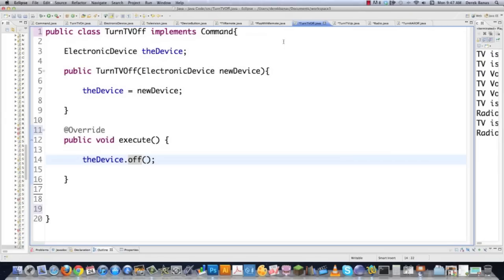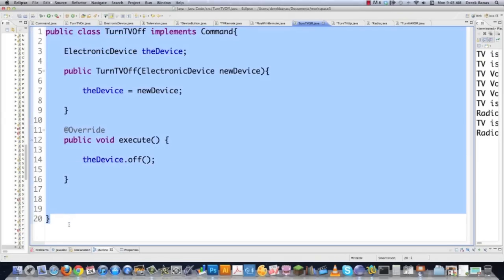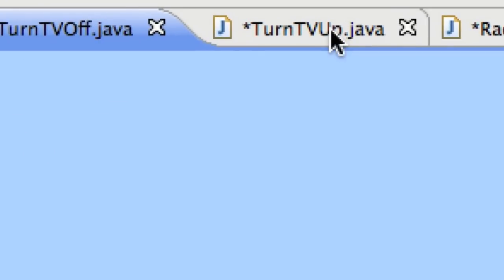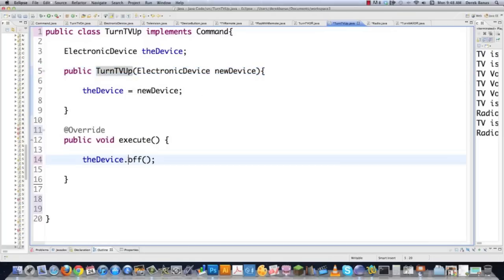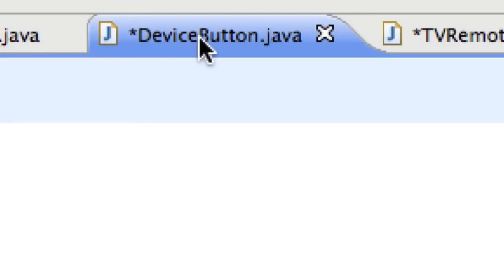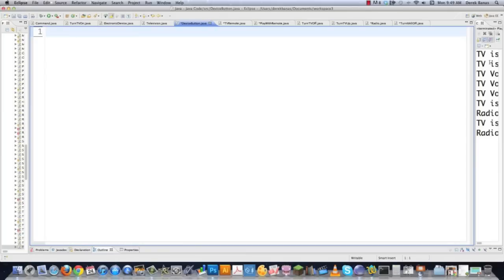What does that leave us with? That leaves us with the invoker. Its name is DeviceButton because we're using a remote sort of thing here. It's going to have a method called press that, when executed, calls the execute method on the command object. Public class DeviceButton — it takes a Command in generic format. In the constructor: this.theCommand = newCommand. Then create public void press, which calls theCommand.execute. The command interface forces all commands to have an execute method, which then calls the specific method on the device.